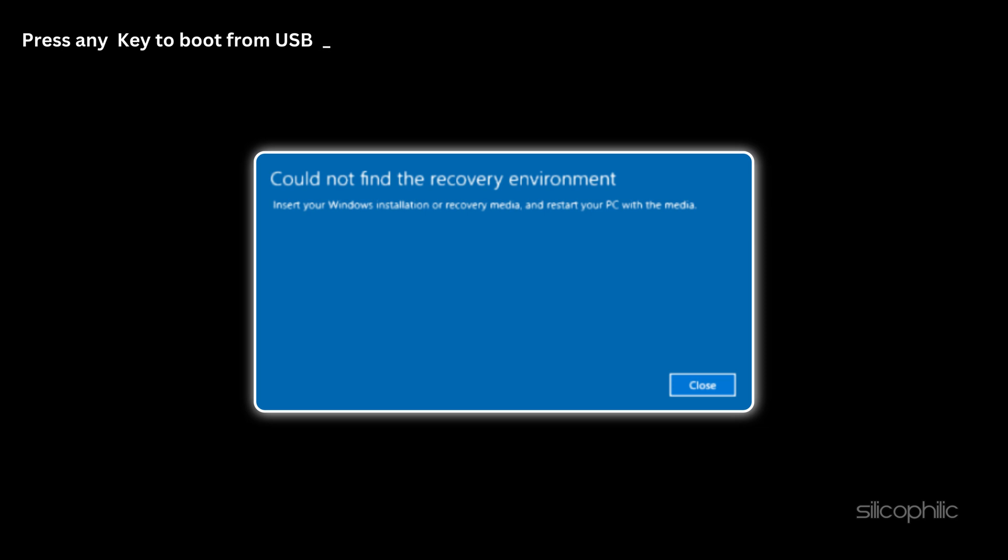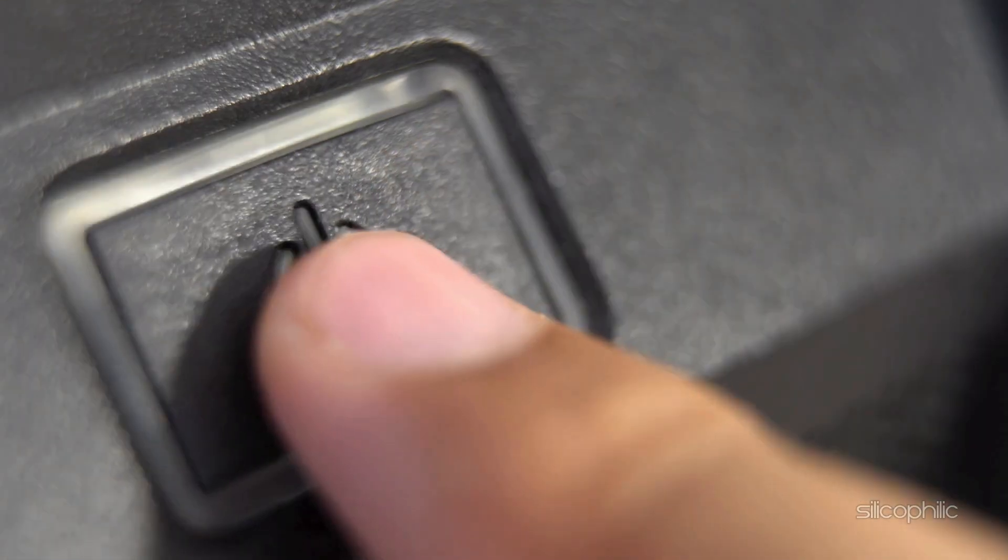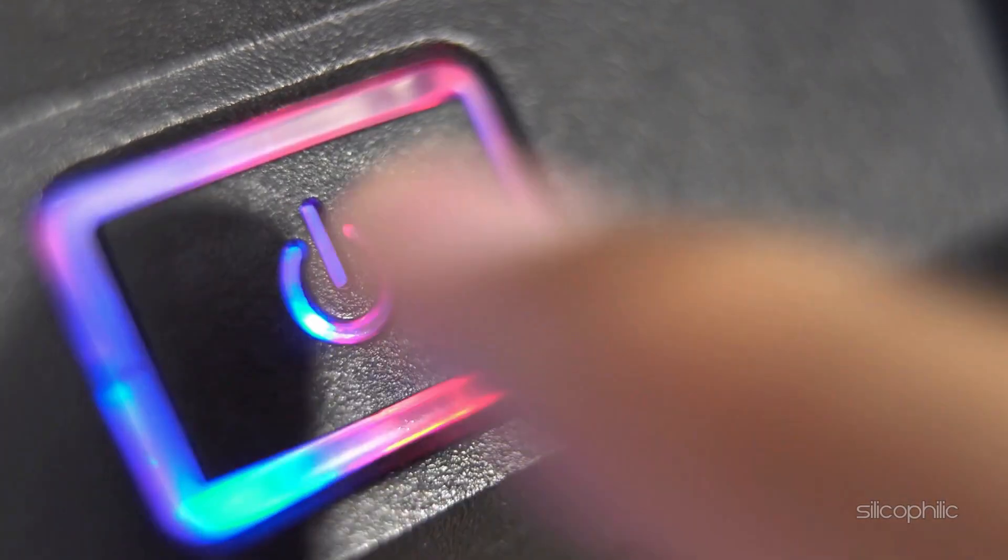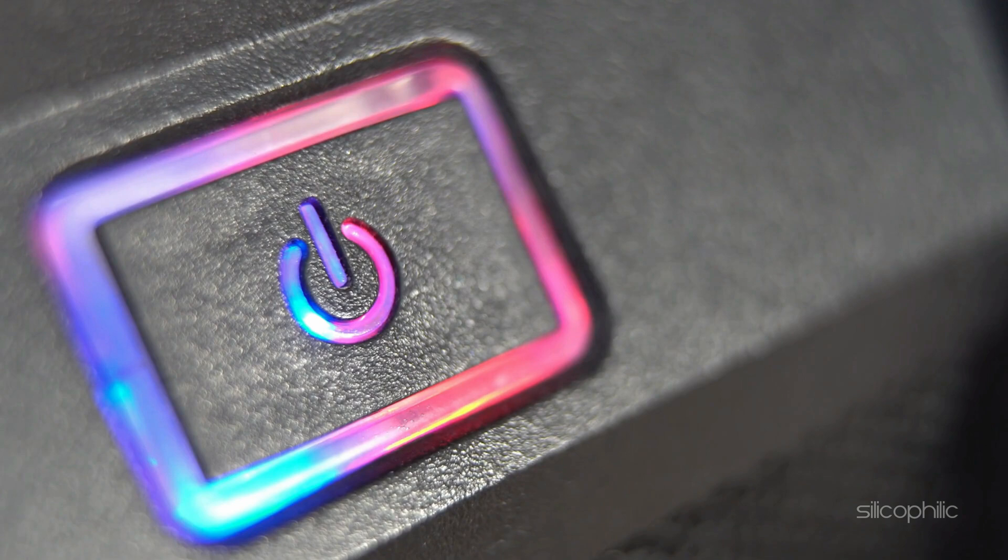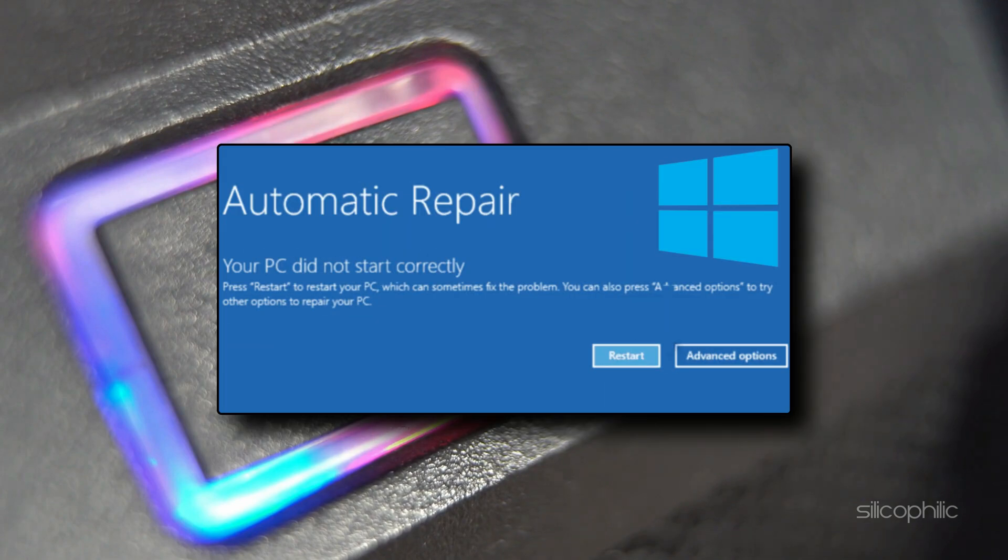If your system doesn't boot into the recovery environment immediately, you can try restarting your computer two to three times. This often triggers Windows to start the automatic repair process.